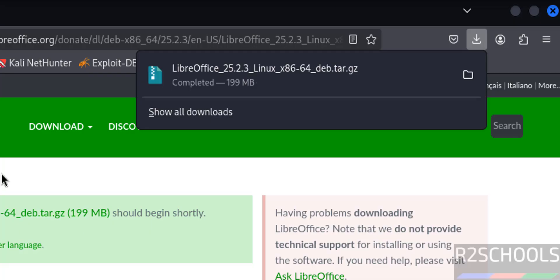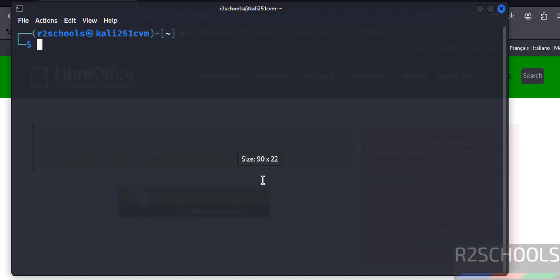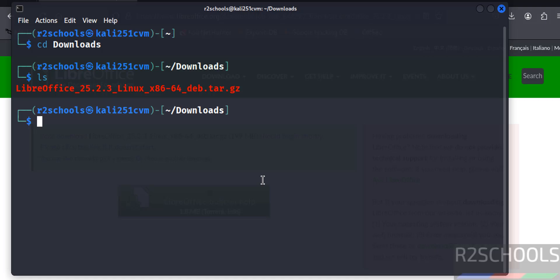See, download is completed. Now open terminal. Go to downloads: cd downloads, ls. See here we have the LibreOffice 25.2 tar.gz file. We have to unzip it.